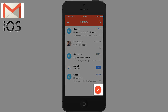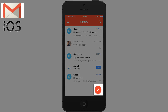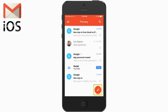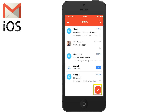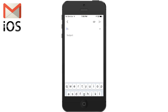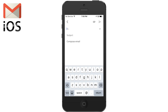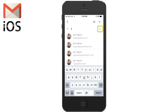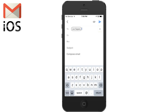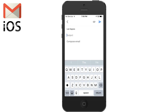Compose a message anytime by clicking the pencil icon at the lower right. The down arrow will show other fields, and contacts come from contacts.google.com.